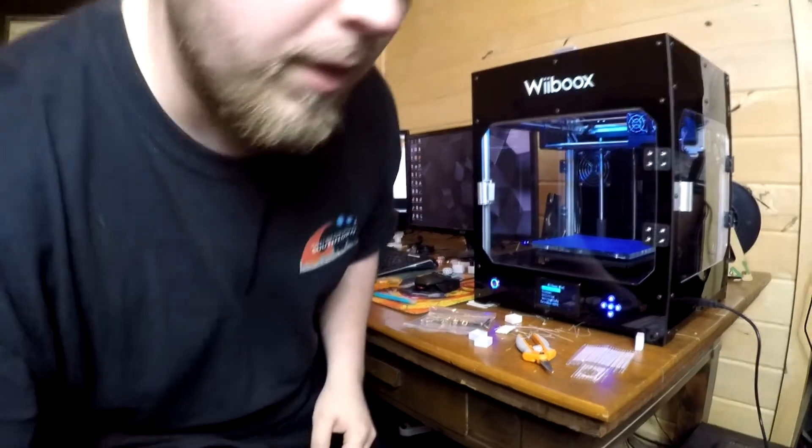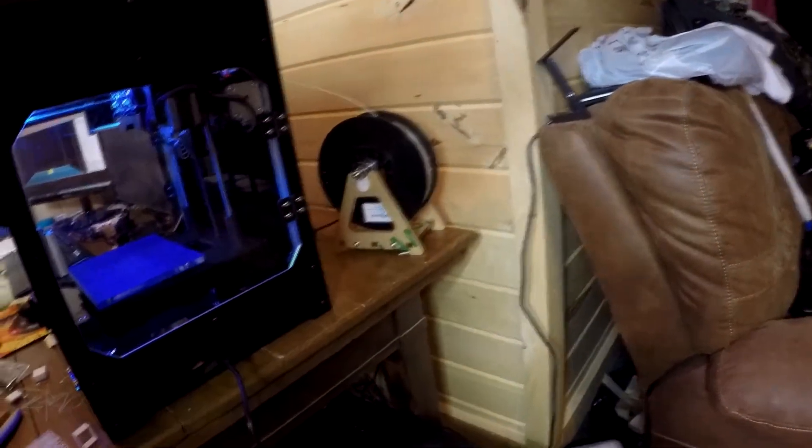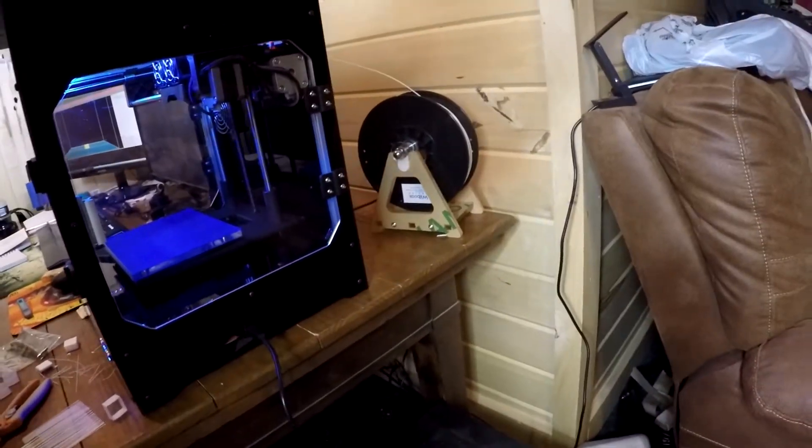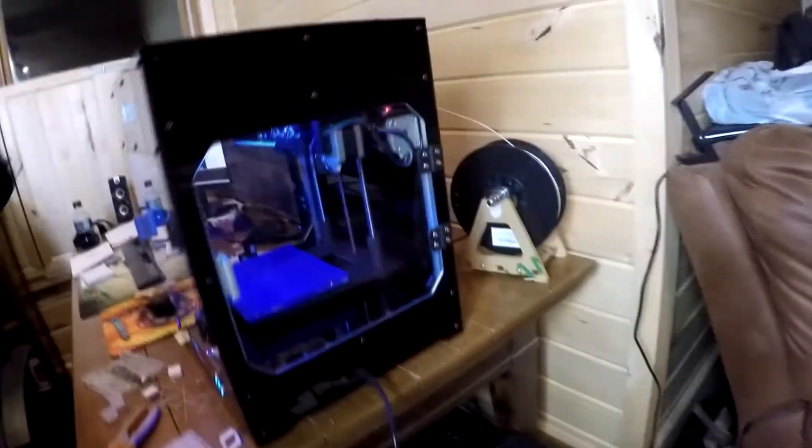Oh, also before I forget, let's move the camera over here. There's the filament that came with it, a huge roll, came with a little stand and everything, so it works great.